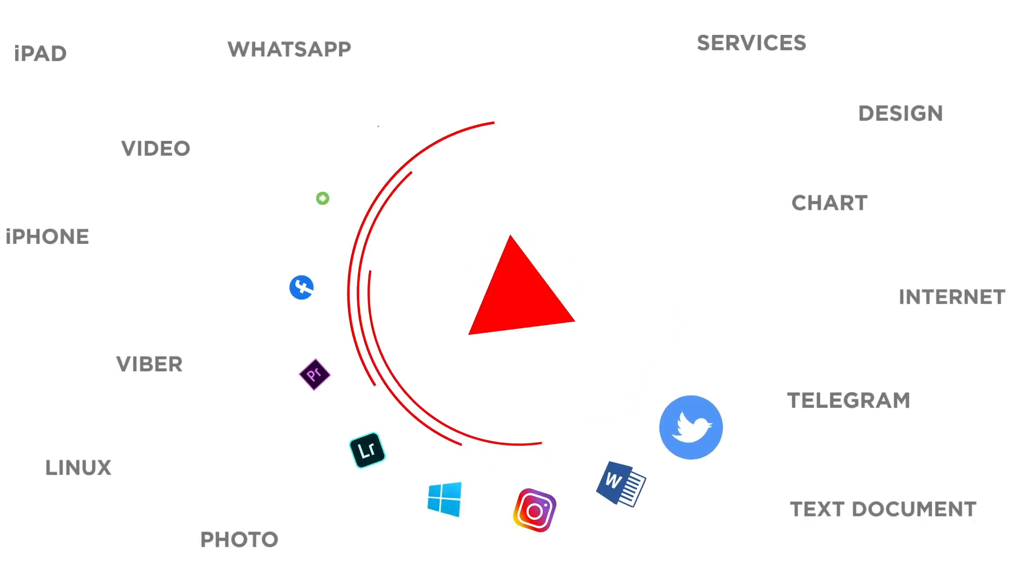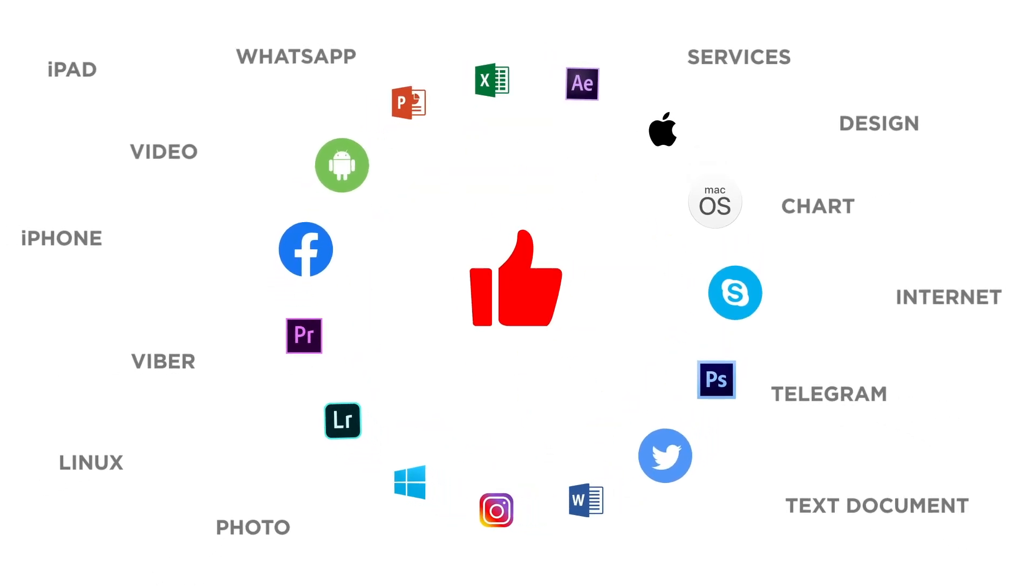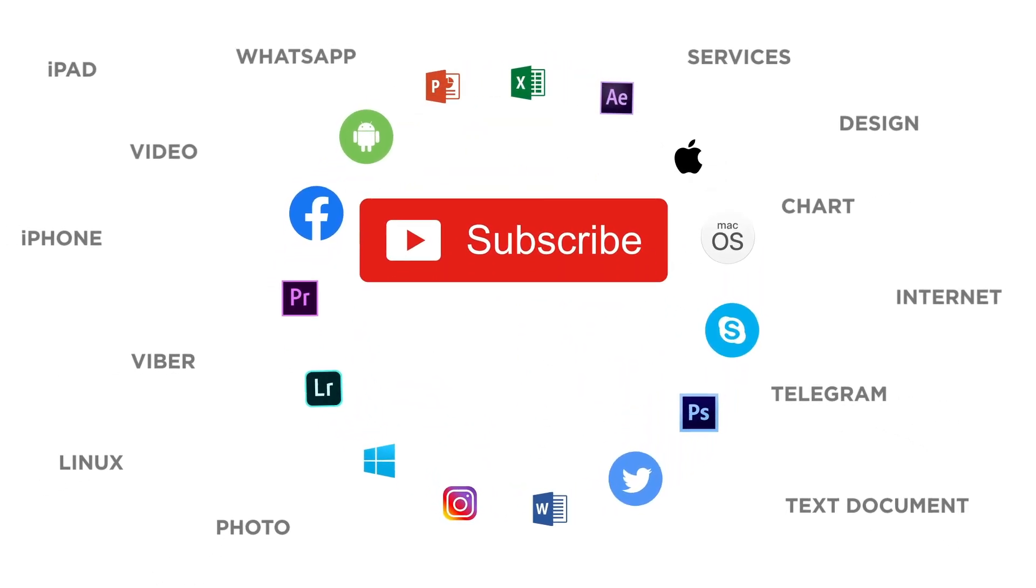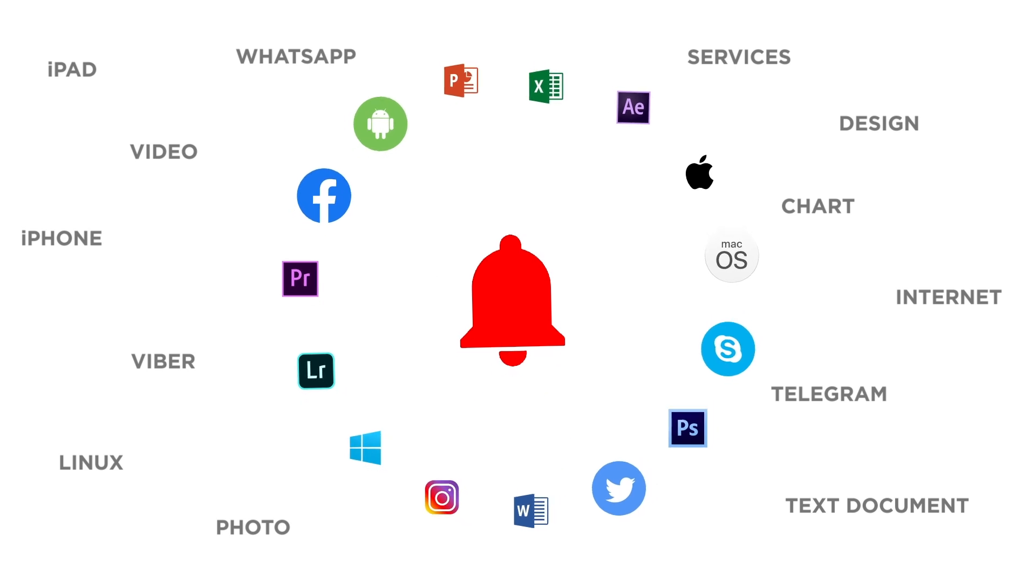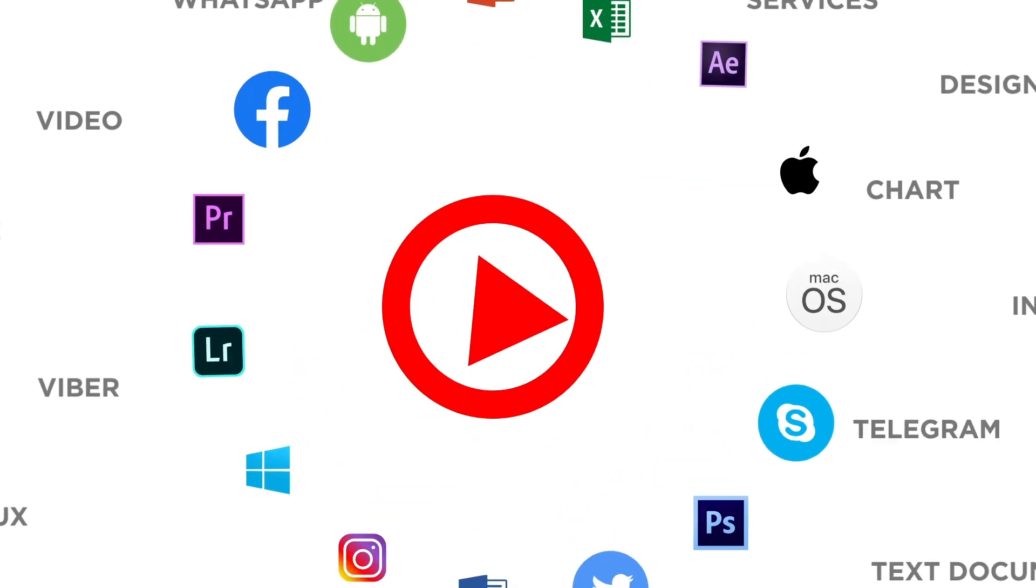If you liked this video don't forget to give it a thumbs up and subscribe to our channel and make sure to press the bell button to be the first to know about our new videos.